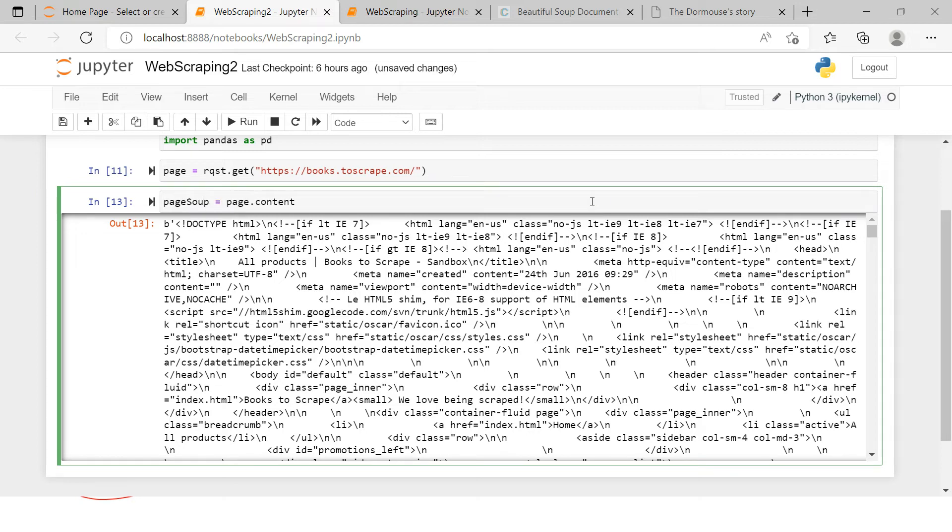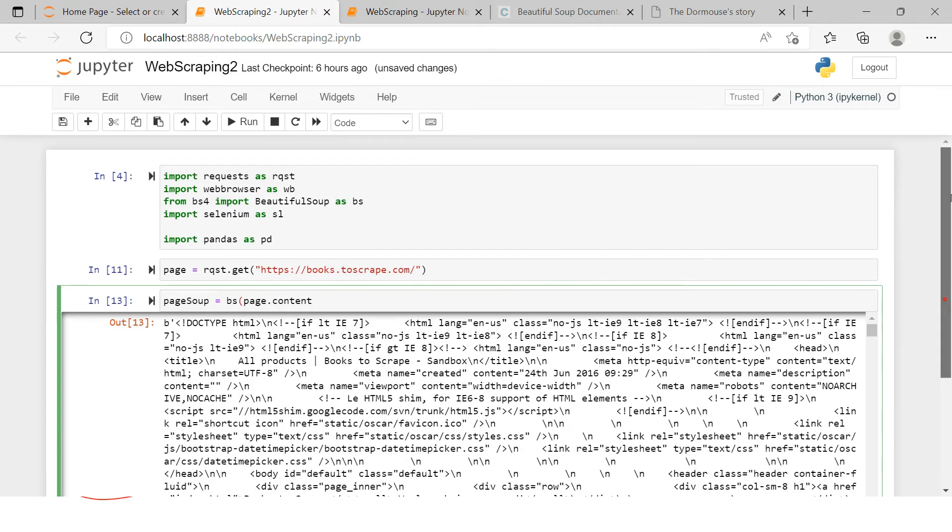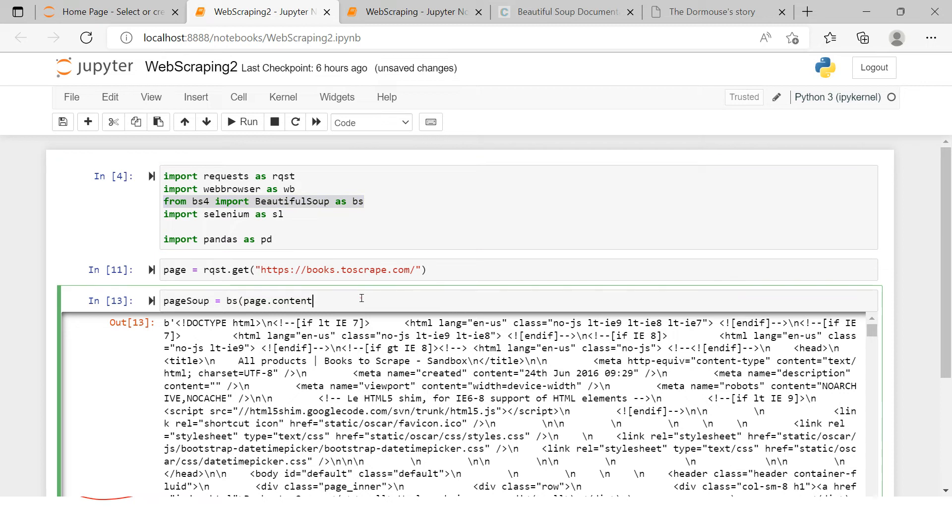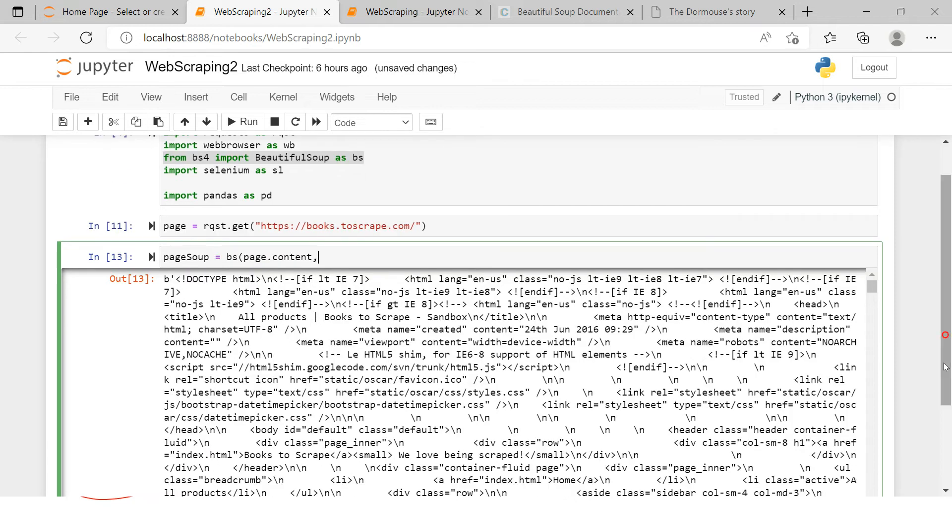I will make a page soup, and here I am going to use bs—bs is nothing but the alias for Beautiful Soup which I have given over here—and then here I am going to supply that particular object in which I have extracted the script from the website. Now if you see, this doesn't look in a more perfect way.